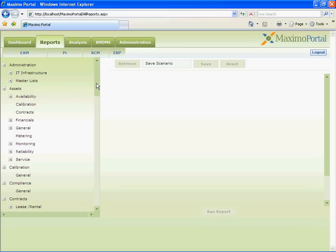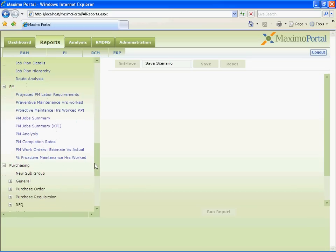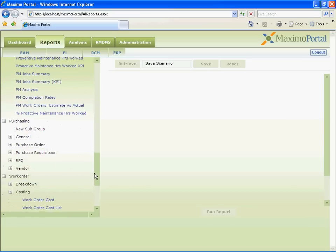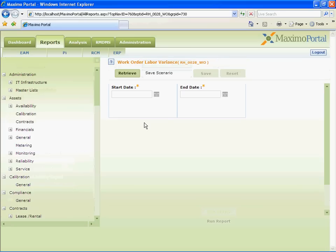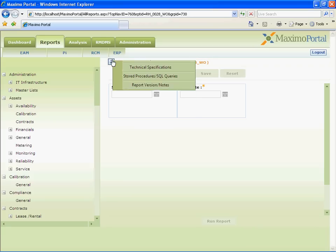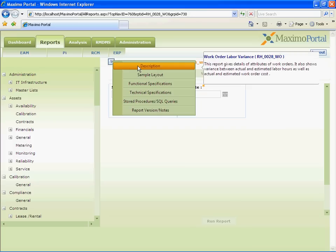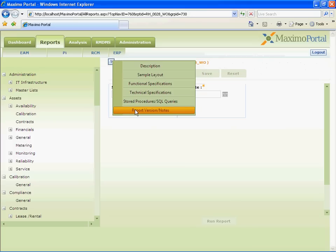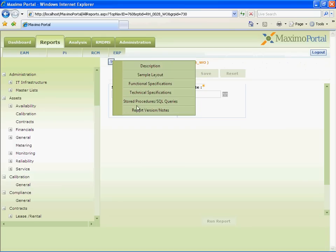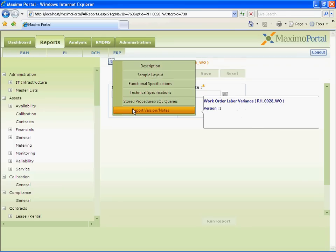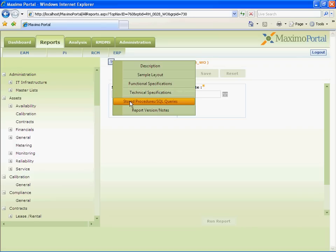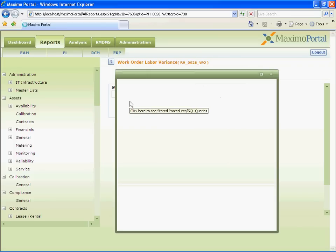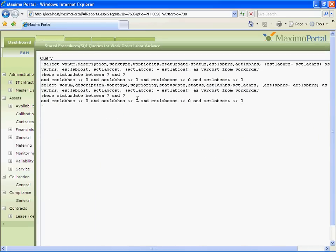Now, let us go to the work order group and run the work order labor variance report. User can easily view the report information by clicking on the help file or just by right clicking on the report name before running the report. This information is monitored and managed by RMDMS, that is Report Metadata Management System. Here, user can see the description, report version and he can also see the functional specification, technical specification and stored procedures and SQL queries written for this report.